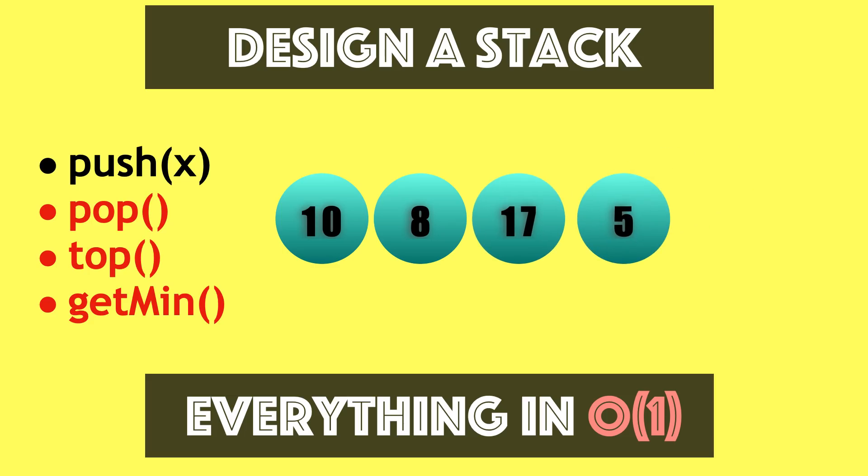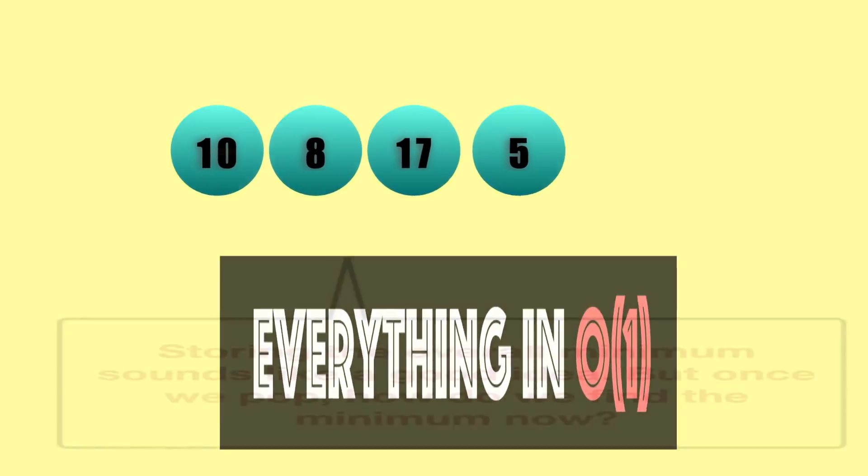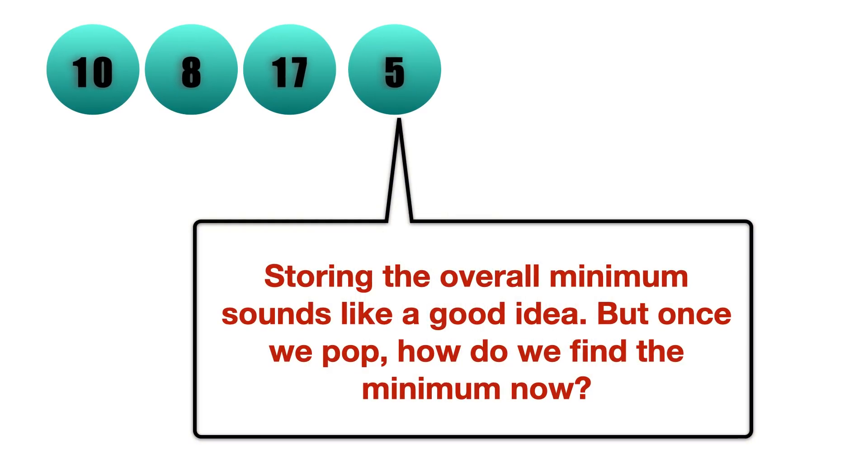So this is what we have to do—every operation has to be done in O(1) time. The difficult part, or the interesting part I should say, lies in implementing that get minimum function in O(1) time. If you are out of ideas, let me explain the solution while you watch the video.